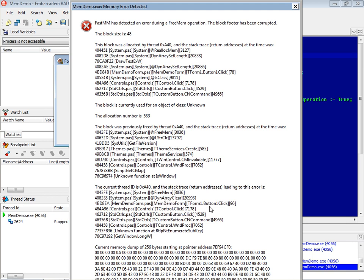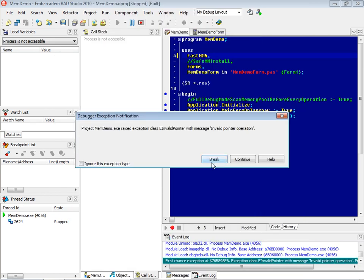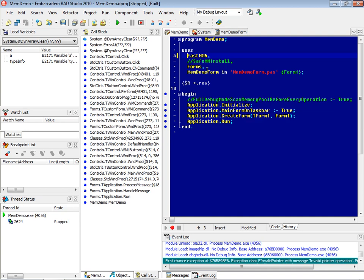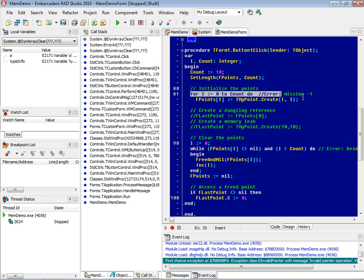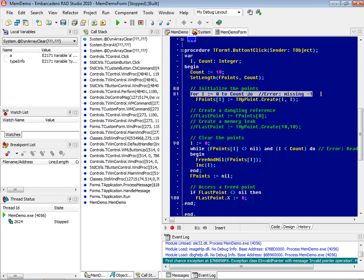Since it was an error during the free mem operation, the stack leading up to the free doesn't apply here, and this is actually memory previously associated with this block. Looking at the final stack, we can figure out where it failed: free mem call, binary clear call, and then tform1 button one click is the one in our code. So let's look at line 96 of our main form — that's where we're actually freeing the array by assigning a nil value to it.